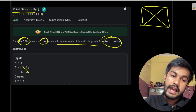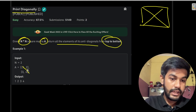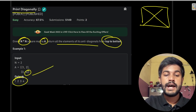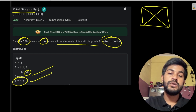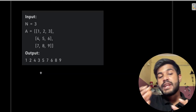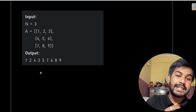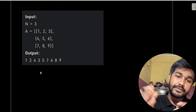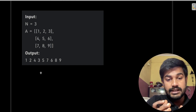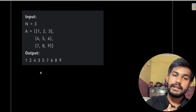The next anti-diagonal would be this one, and the last one would be this. That is why the output is 1, 2, 3, 4. Moving forward, you can observe that diagonal elements have a pattern that you can detect.